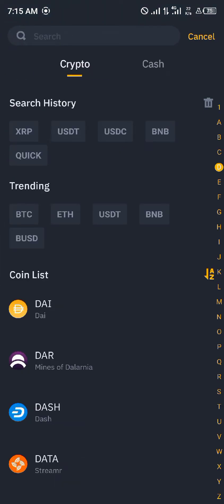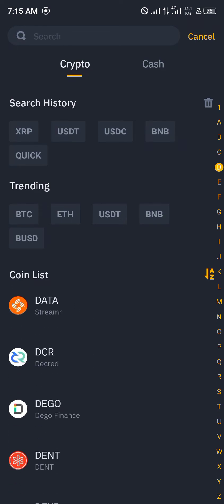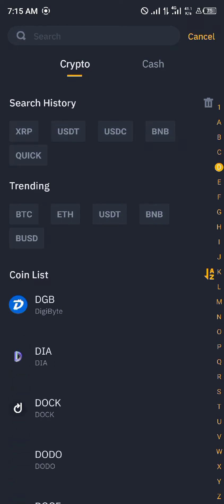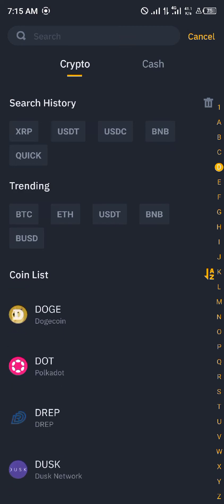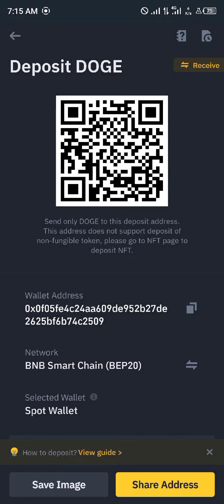We're going to be depositing Dogecoin, so you can simply search for Doge. Here is Doge, and we're receiving Doge on the Smart Chain BEP20 network. Then you simply send your Dogecoin over to that address.